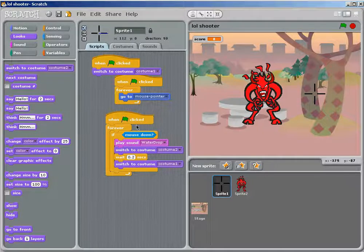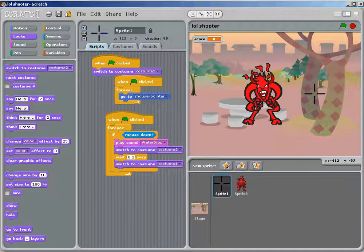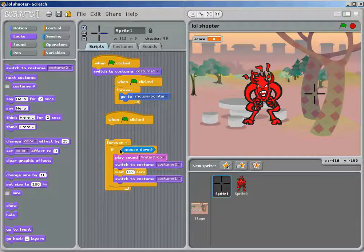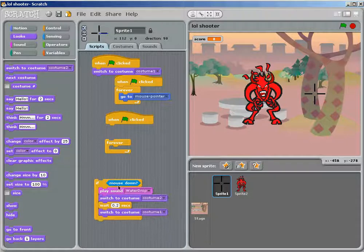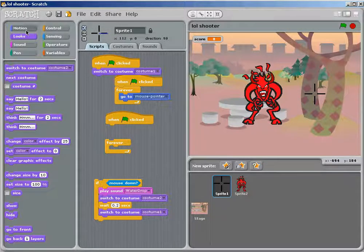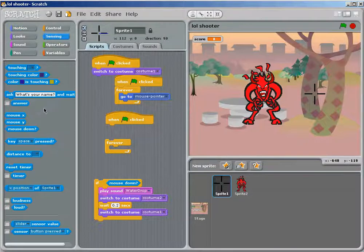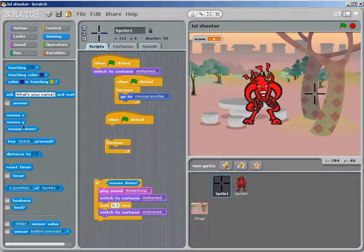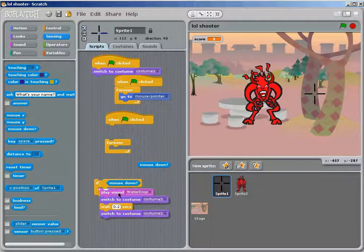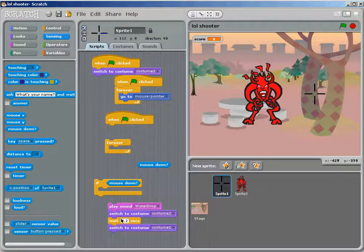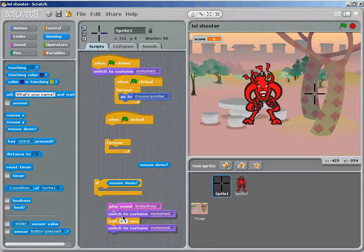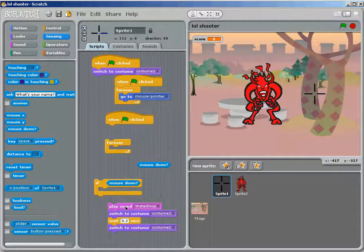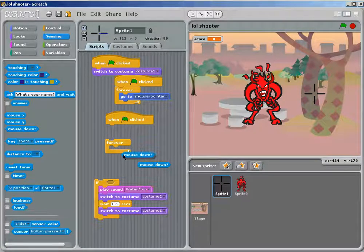Now you want to say, when the game starts, forever, if, and, press down, wait, that's in sensing. There you go. Press down. And then, you can have it play a sound, switch to costume two, wait a couple seconds, and it's back to costume one.